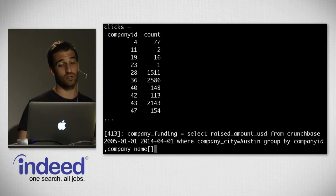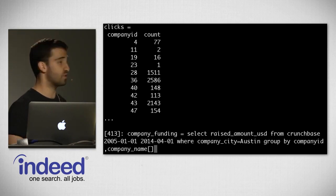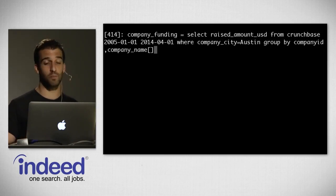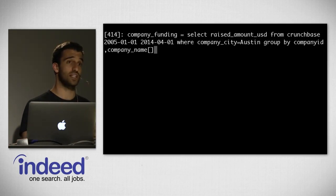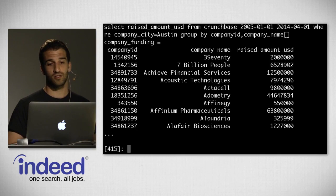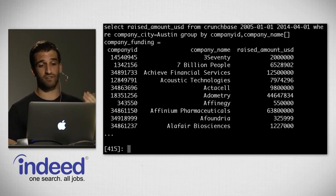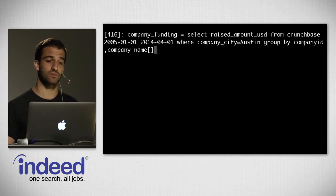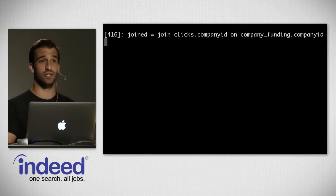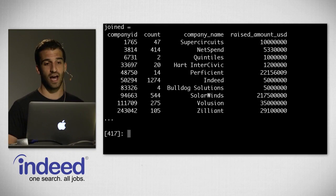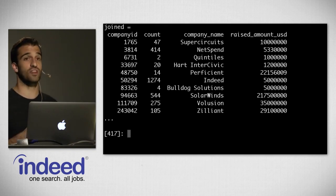We then create a variable called company_funding: select raised_amount_usd from Crunchbase, over the date range we have, where company_city is Austin, grouping by company_id and company_name so we can associate a name with the data. Running that, we see three columns: company ID, company name, and raised amount USD. Finally, we can do a join — assigning to a variable called 'join,' the join of clicks on company ID joined on company_funding on company ID. Now we have a data frame with all the data we need.